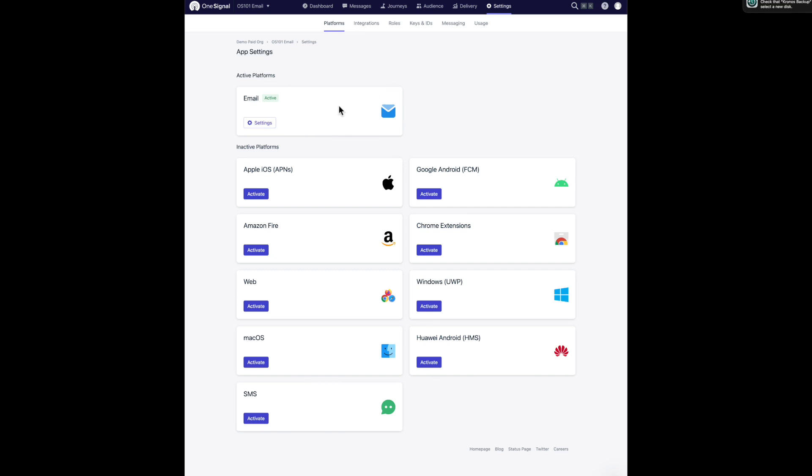In my case, we'll see that email is already active. That's because I've already activated it for demonstration purposes. But in your case, it won't be active. You will click this activate button.